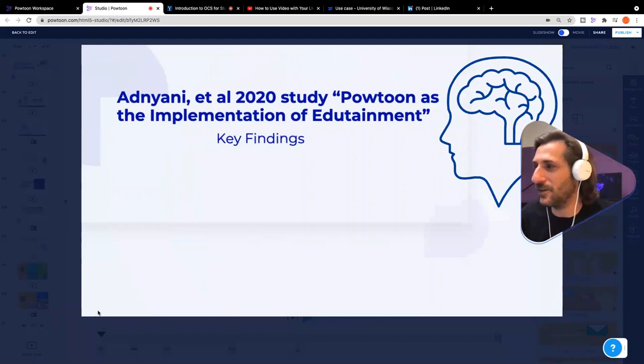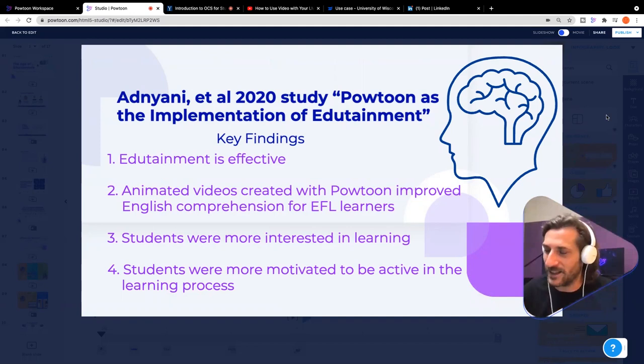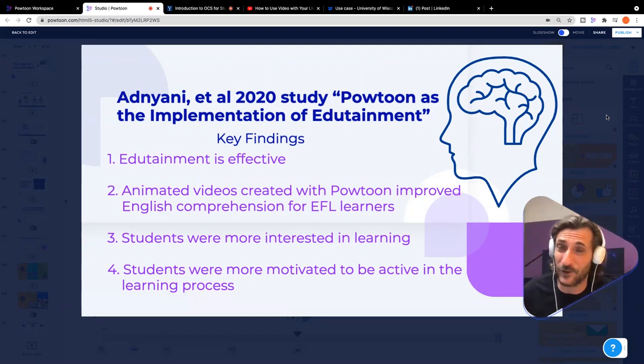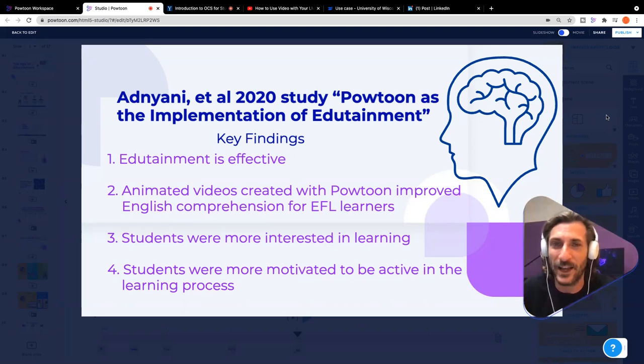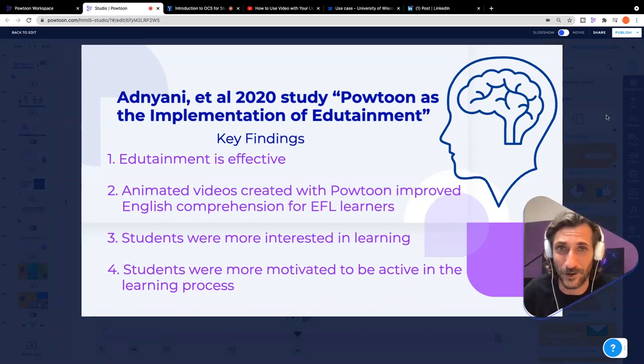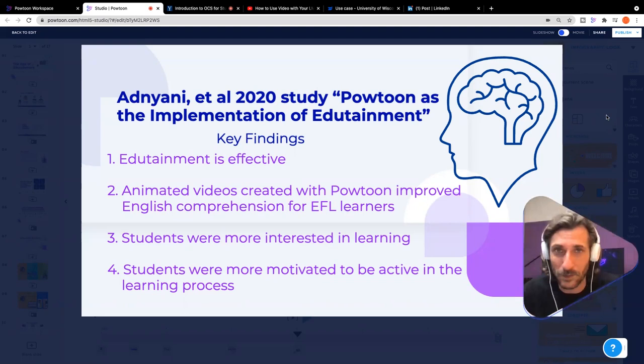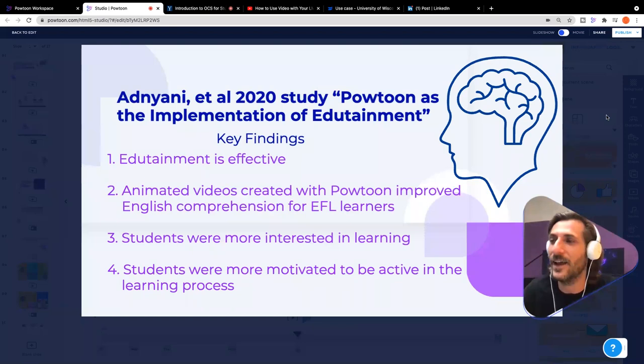So what am I talking about — the age of edutainment, what does that even mean? There was a study last year by Adnani et al. looking at Powtoon as the implementation of edutainment. They defined edutainment as delivering education through animated videos and entertaining content. They studied English as foreign language learners to see what is the impact, and they had some key findings. First of all, edutainment is effective — put this against traditional educational content and it is effective.